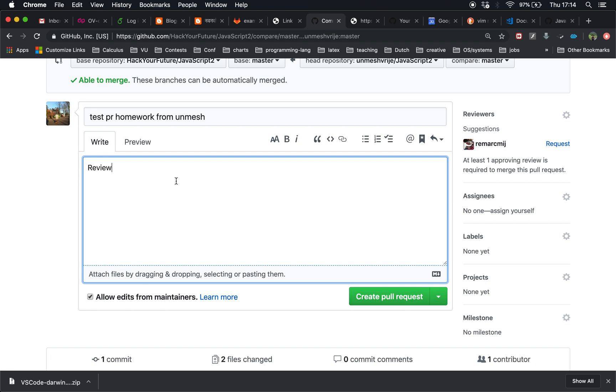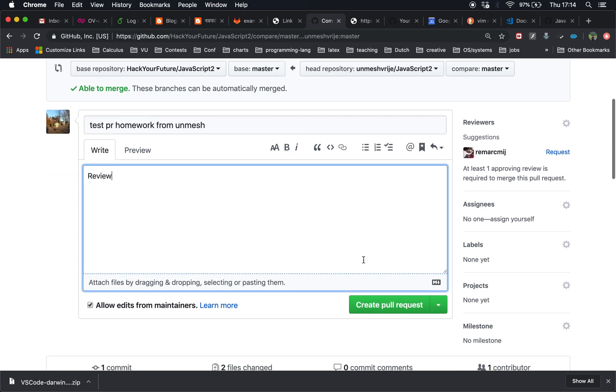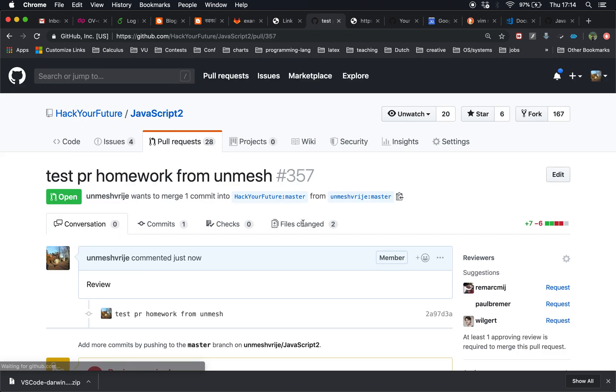You can write some more messages about your homework here. I'm going to create a pull request. This should appear inside Hack Your Future repository JavaScript 2 module. So my pull request is now here.